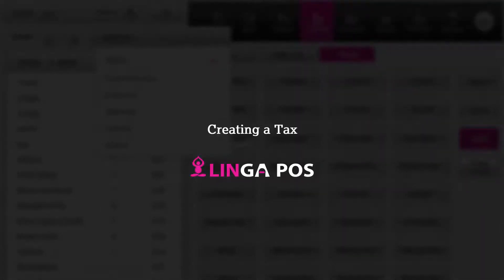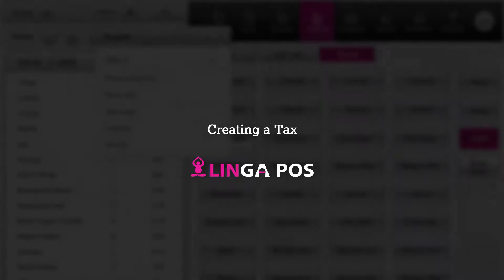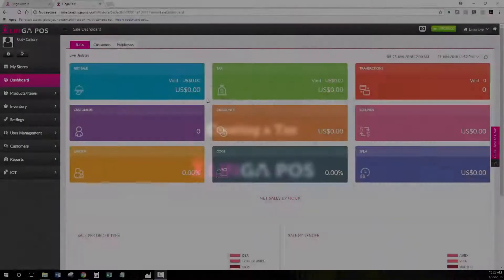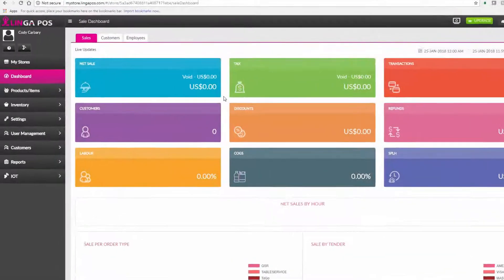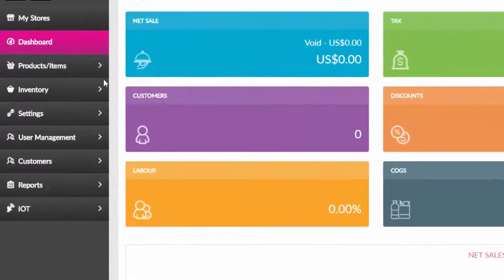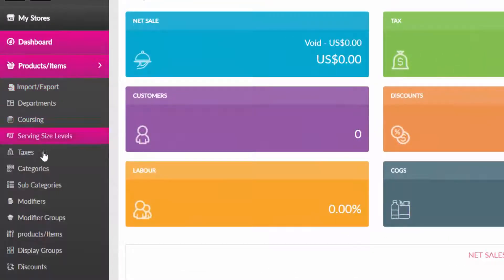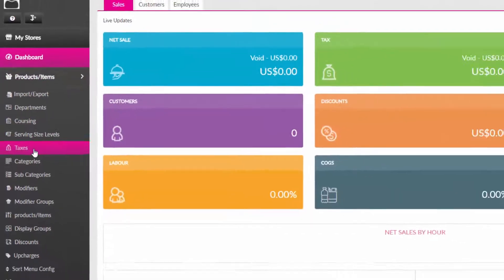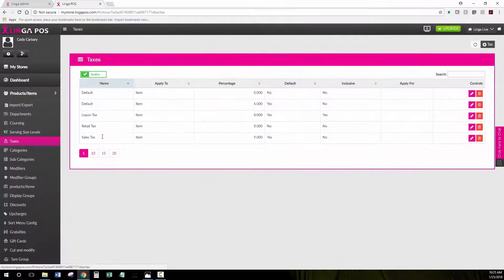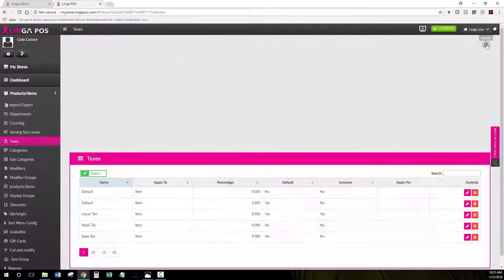Creating a tax in Linga POS. To create a new tax, you would go to Products, then Items, then Taxes. Then you would click on the Add Tax button.